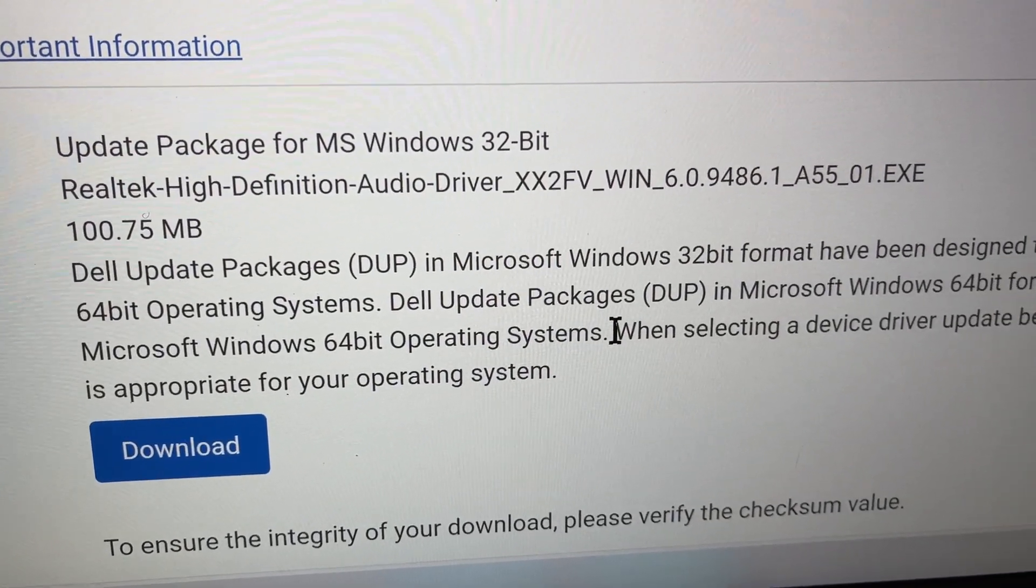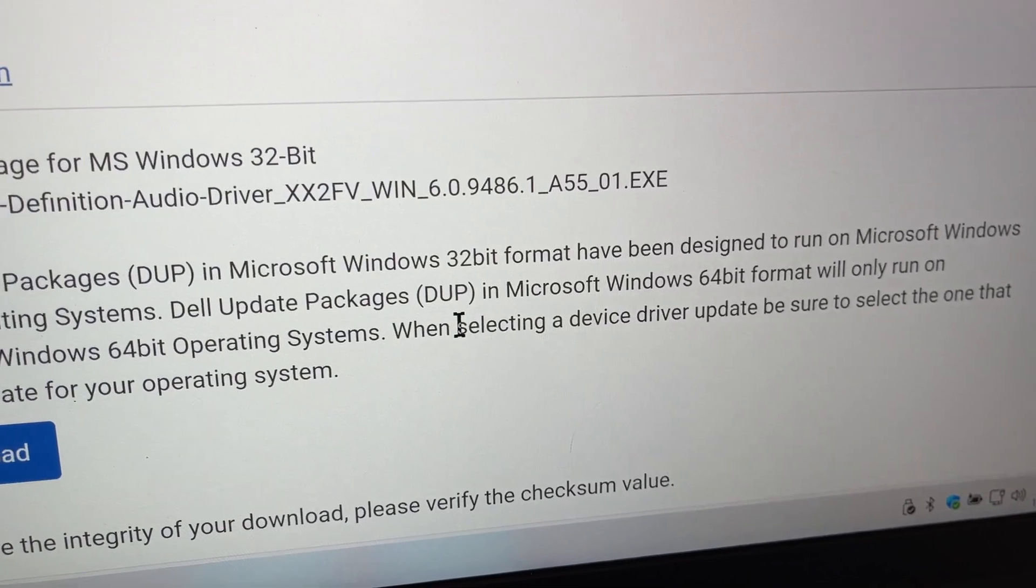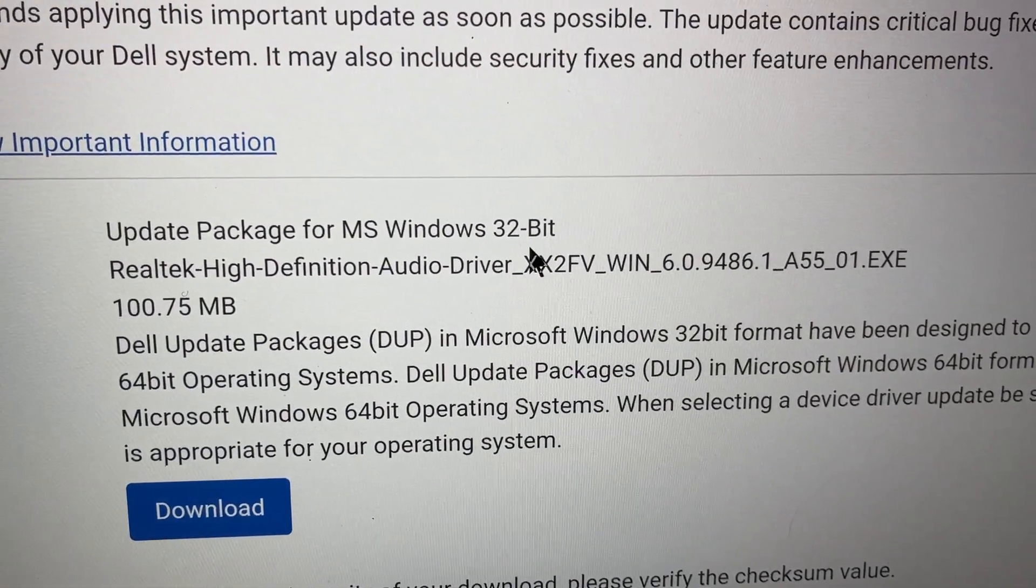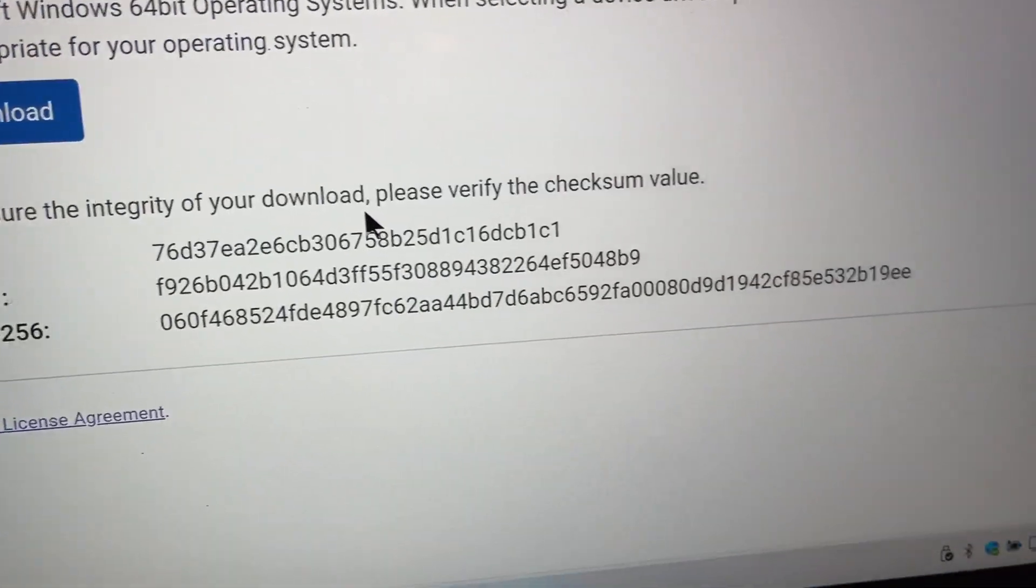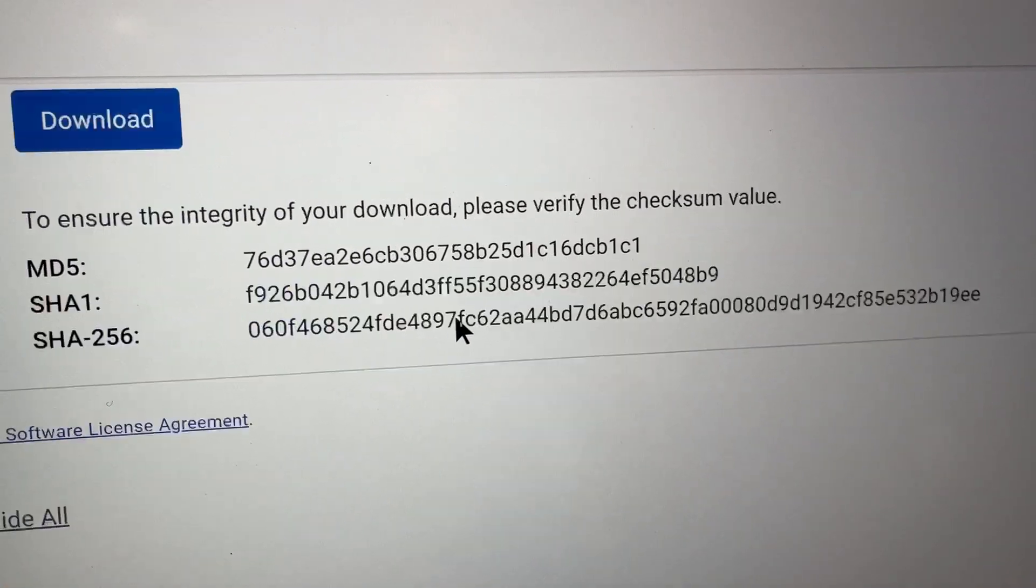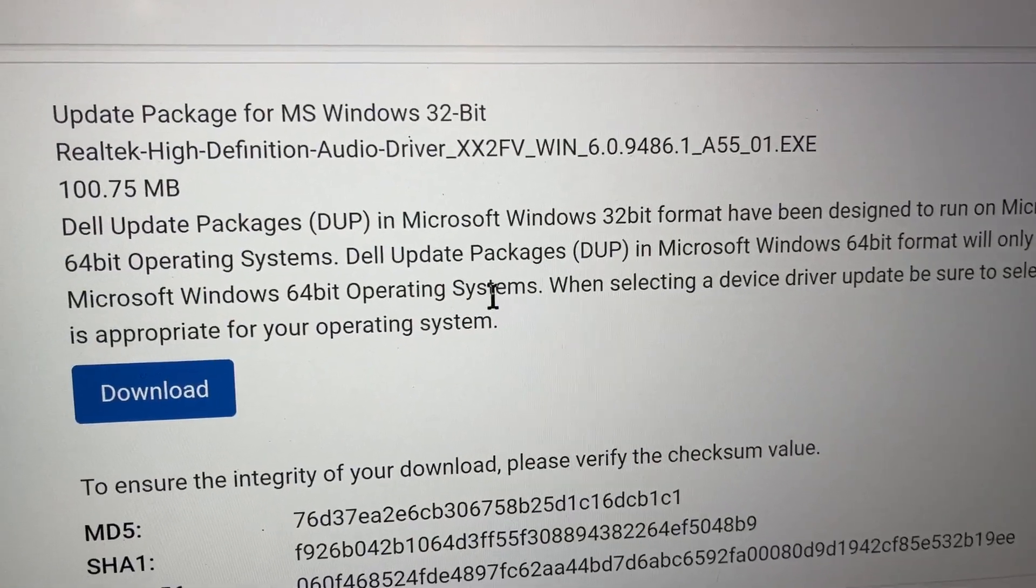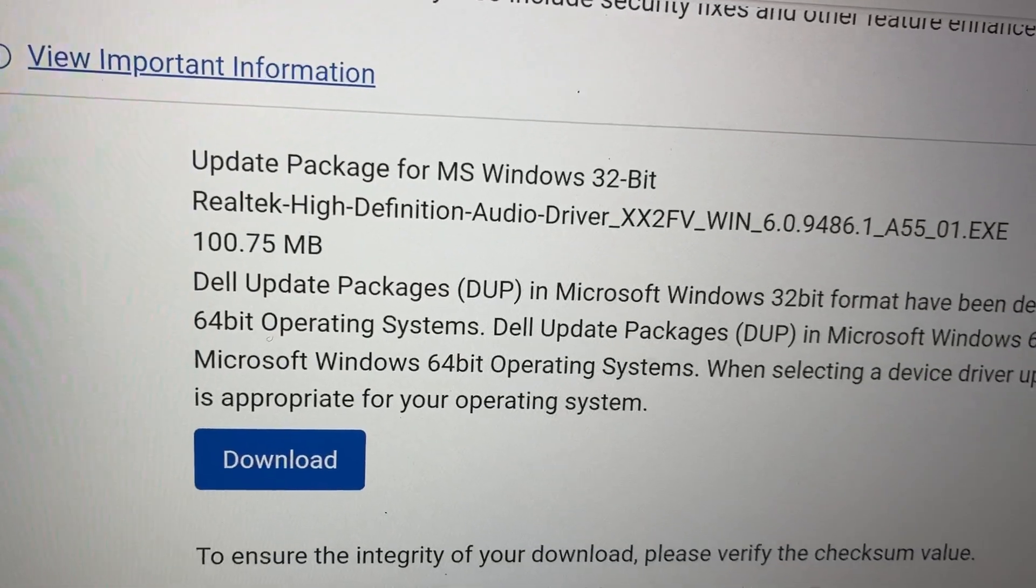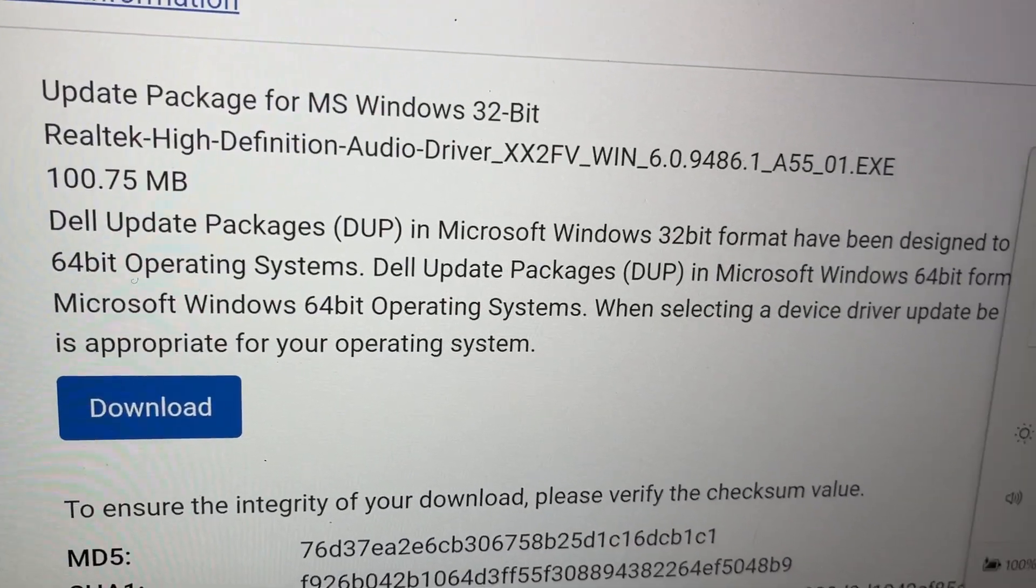All right. So I hope this helps. I have a 64-bit, but 32-bit driver, I didn't see anything 64-bit. So I tried it out and it's working. It's working just fine. As you heard, I am now hearing audio.